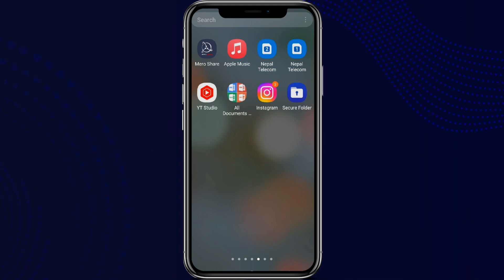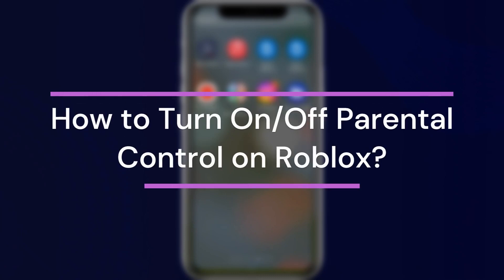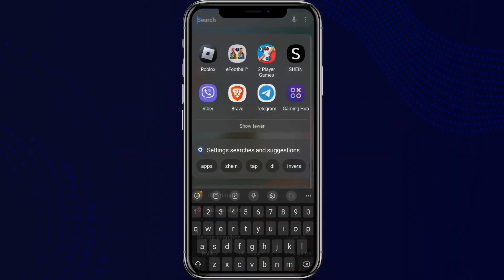Hey guys, welcome back to our YouTube channel One Two Step. Today in this video, let's learn about how to turn on and off the parental control on the Roblox app. So let's get started. First, let's get into the Roblox app.